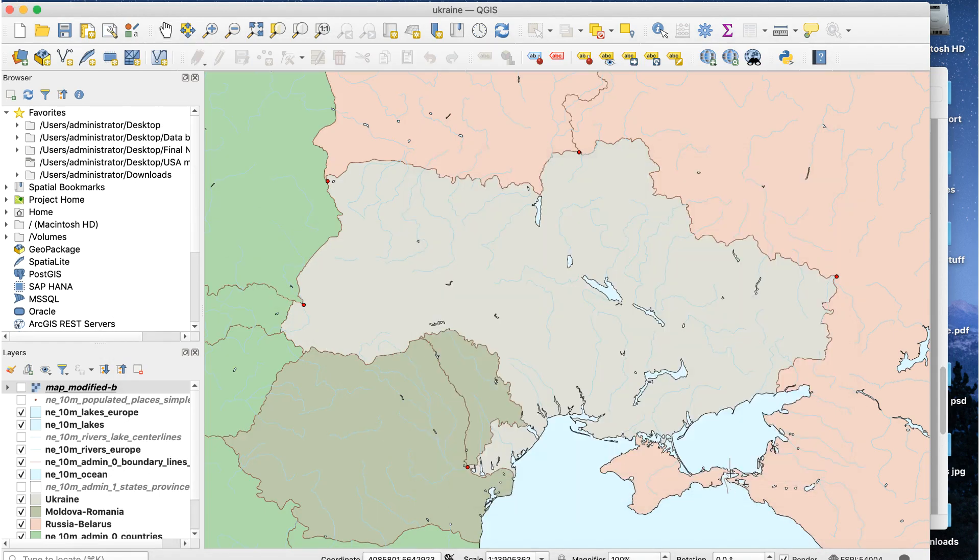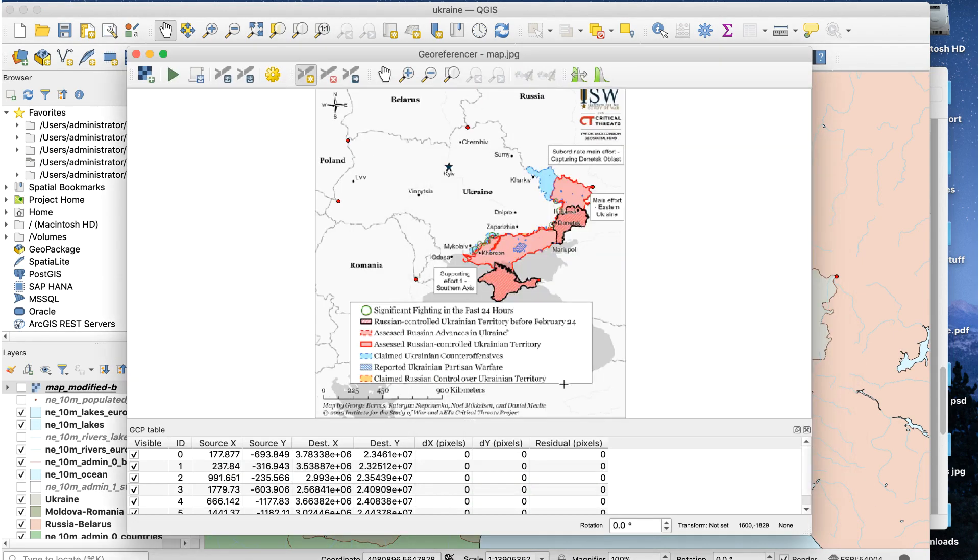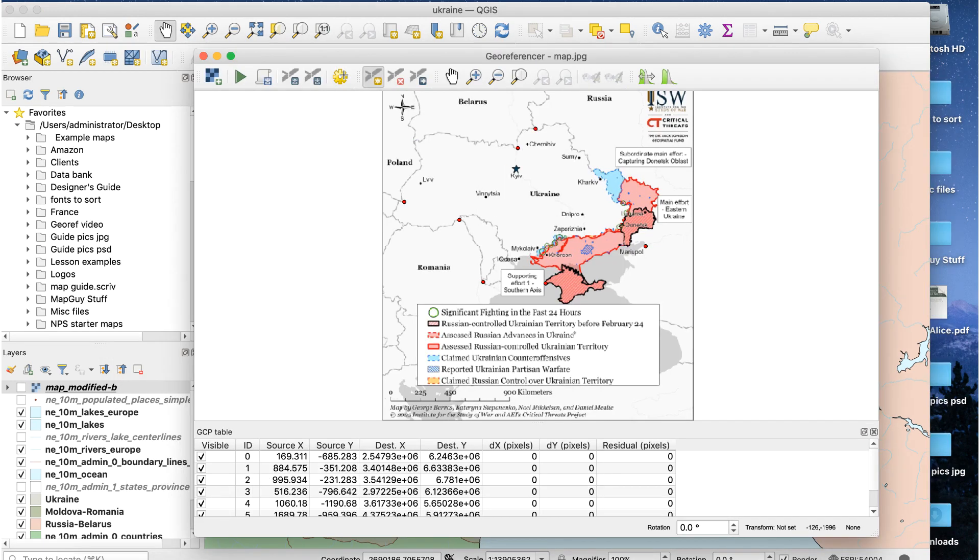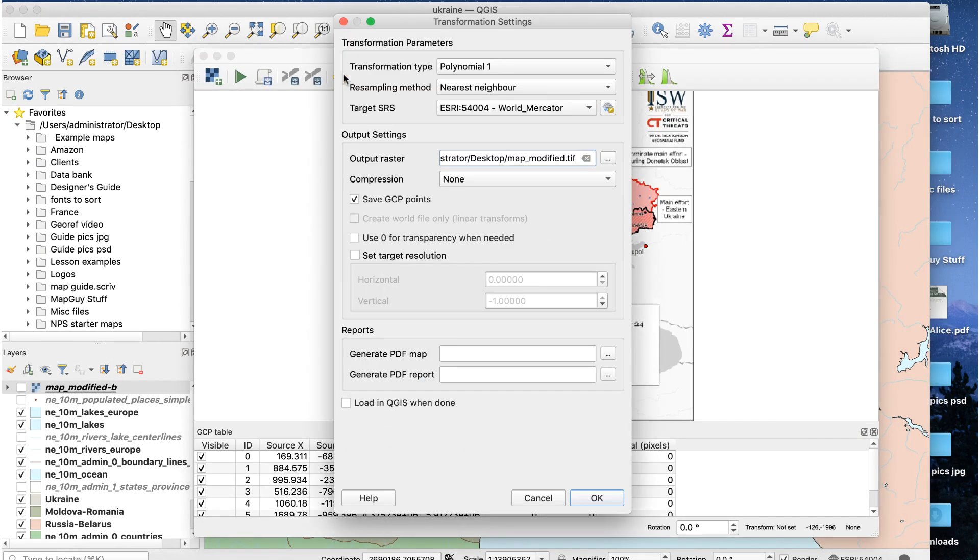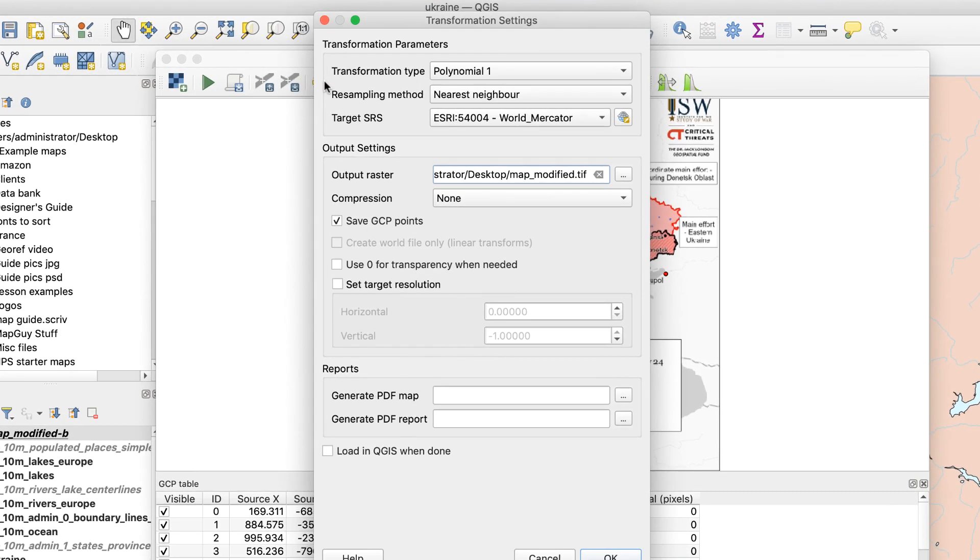Once you have your control points done, click on the yellow gear icon in the toolbar and the Transformation Settings window will appear. You only need to pay attention to a few of these settings.